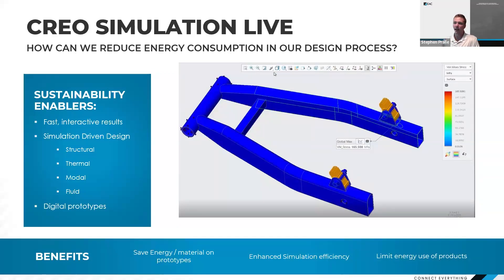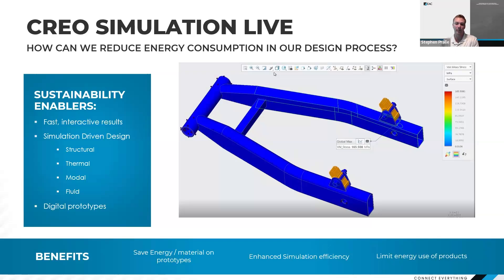We'll start off with Creo Simulation Live. Creo Simulation Live is a great tool for enhancing energy efficiency, not only for the product's end-use environmental impact, but also the process of creating our products. It can help achieve material optimization, leading to less energy consumption during manufacturing and transportation. It can also lead to lighter, more effective designs that help with energy savings during the product's operational life. Quickly reducing stress concentrations helps us build more durable products that require fewer replacements, reducing the overall energy footprint. The speed and interactivity of CSL also allows rapid iterations and optimizations without needing actual physical prototypes.